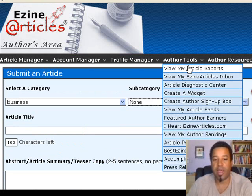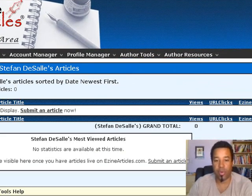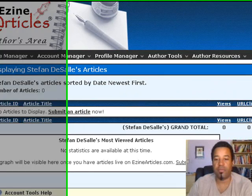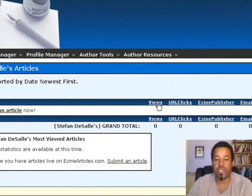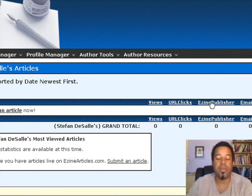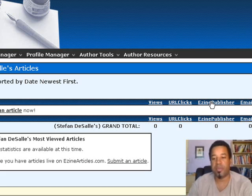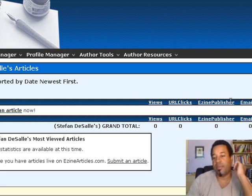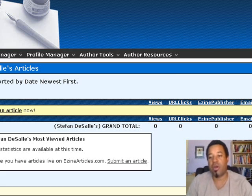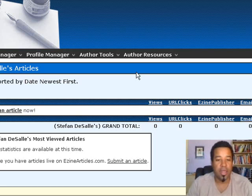Under Article Tools, 'View My Article Reports' is where it shows you all the articles you've written — how many times they've been viewed, how many clicks you've gotten, how many times other people have taken your articles and republished them, which is great because that drives more traffic back to your website. People can also leave comments on your articles.